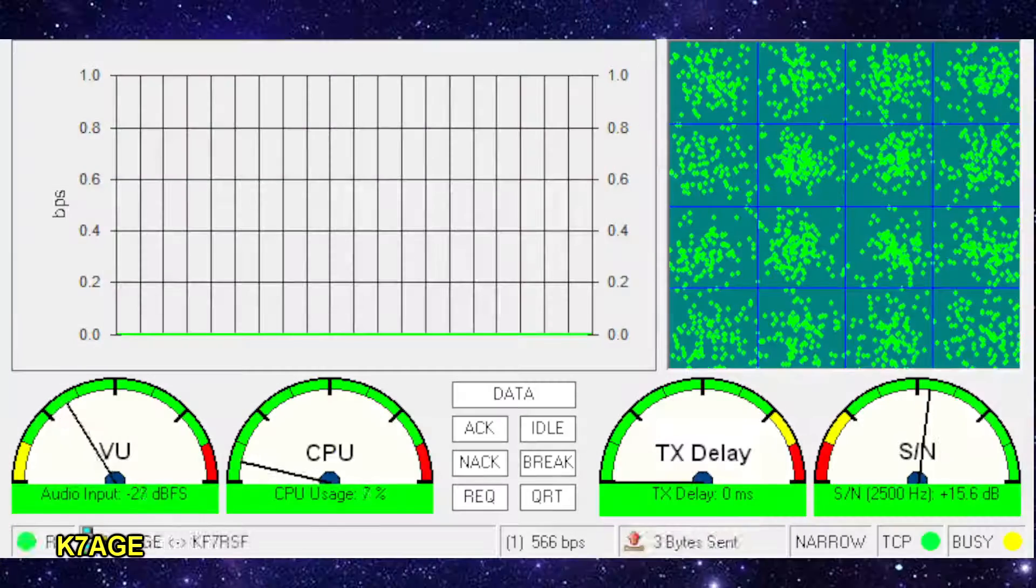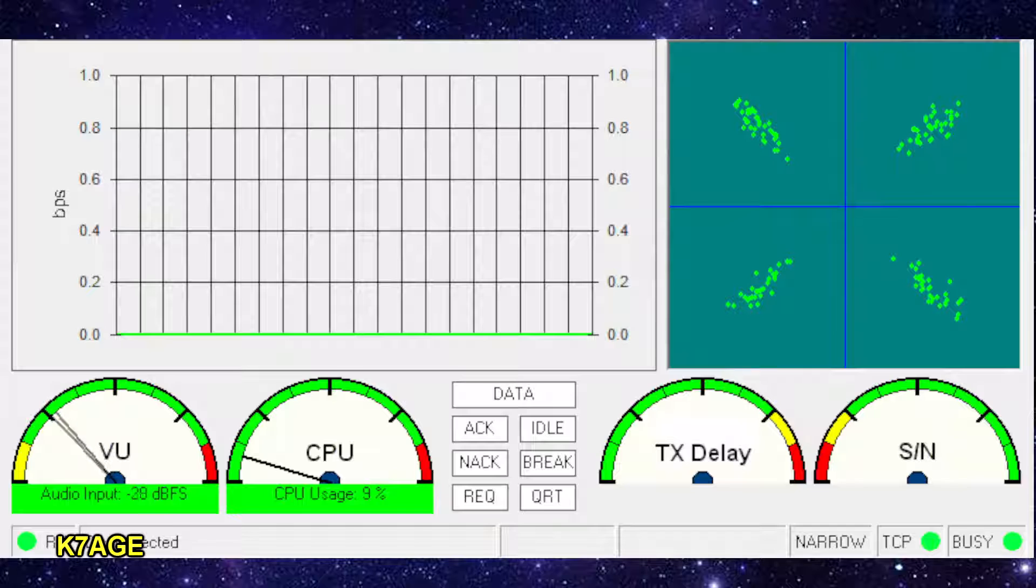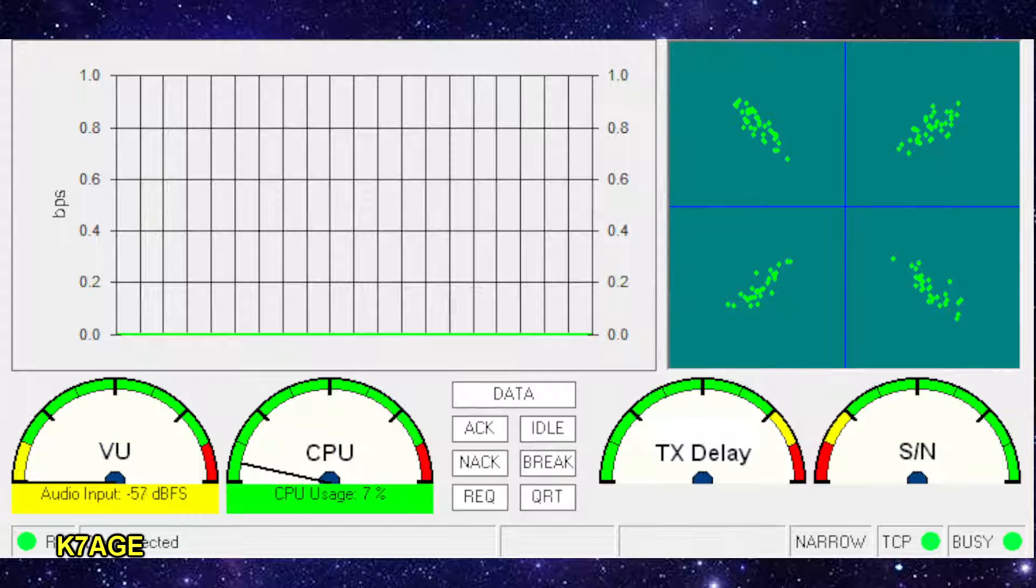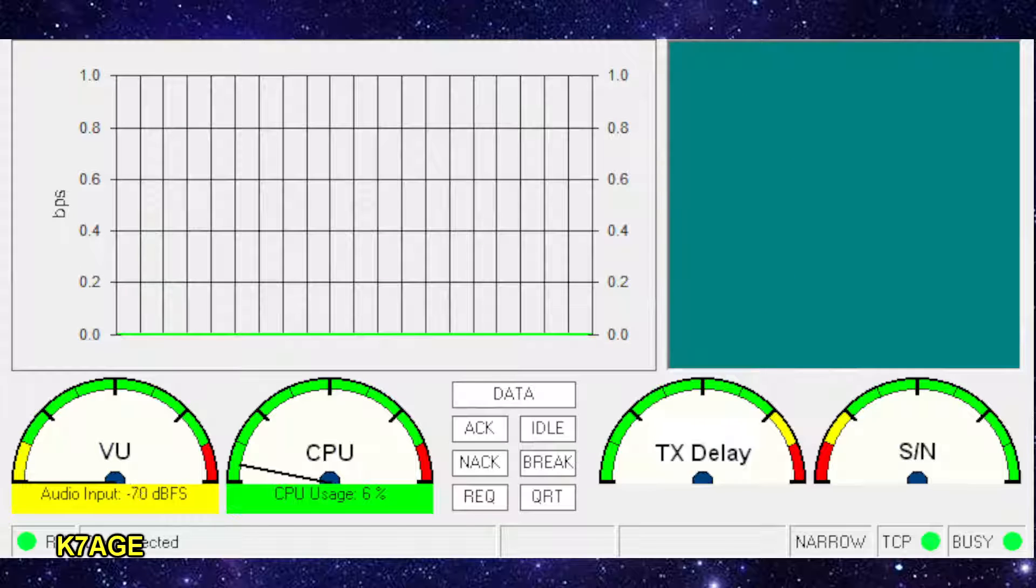And it's neat. You can see the various data rates that the Vara FM modem is shifting through. And it's all done. I got all the emails in one shot there.